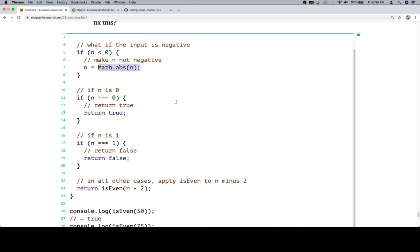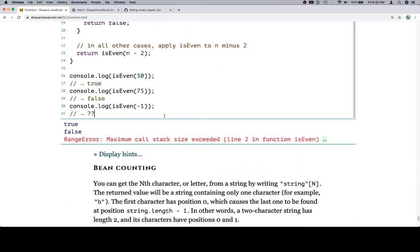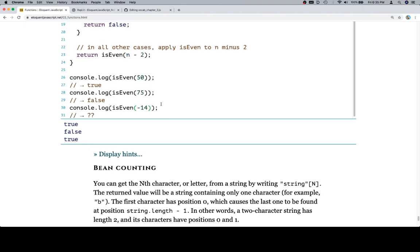So scroll on down here and hit run. And we get false. If we were to make this negative 14, it should be true. And it is.